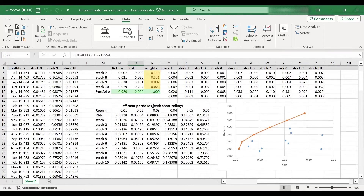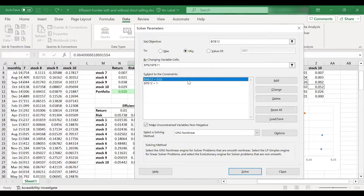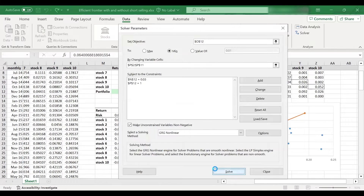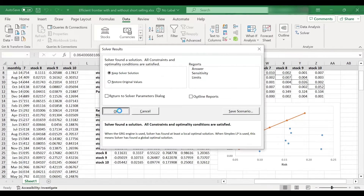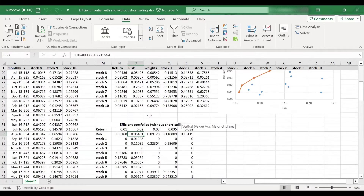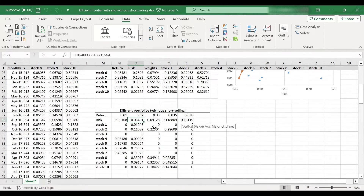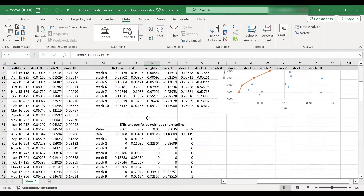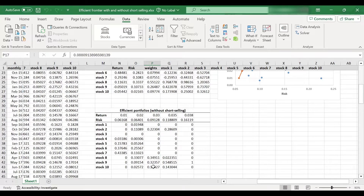Let's keep going. I'm going to do the next data point, setting this to 3%. Run the solver, keep the solution. These are the new weights — I have already copy-pasted them here. The return has increased to 3% and the risk is 9%, which is again higher than the case with short selling. The portfolio composition has changed a lot as well.